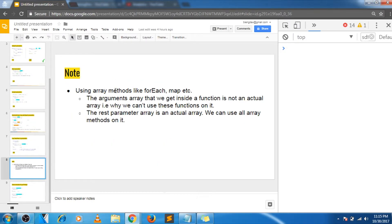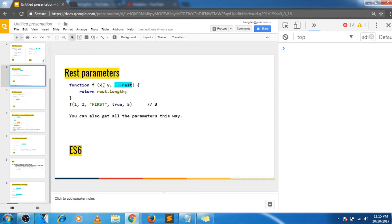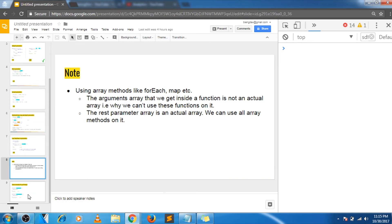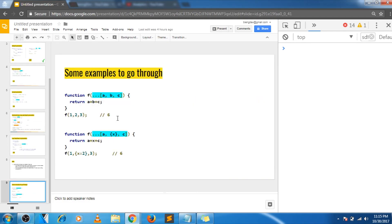Some noteworthy points: the arguments object inside a function contains all the arguments, but it is not actually an array — it is an array-like object. We can't use array functions like forEach or map on the arguments object. But with rest parameters, this is an actual array and we can use all array functions like map and forEach on it. I also want you to go through the example and understand for yourself how destructuring and rest parameters are taken into consideration in both examples.